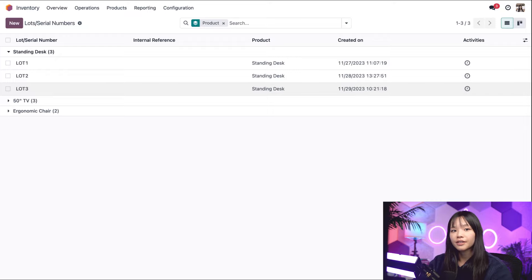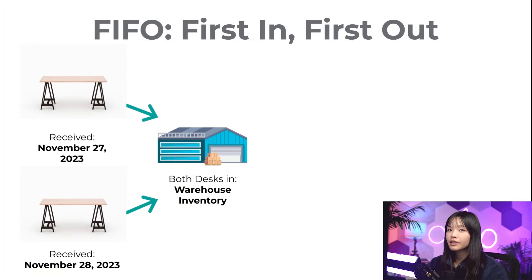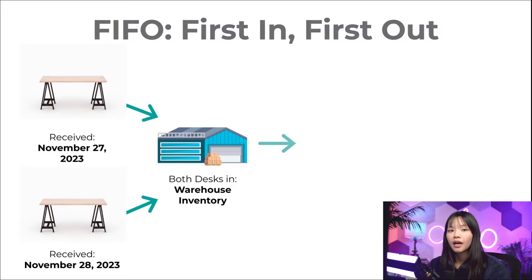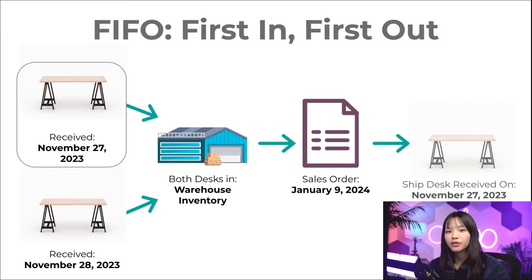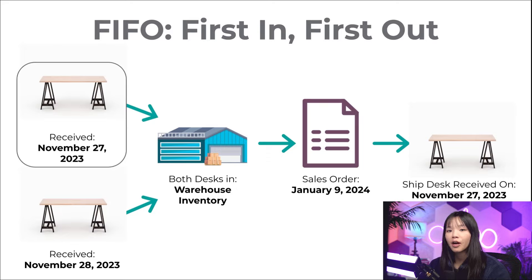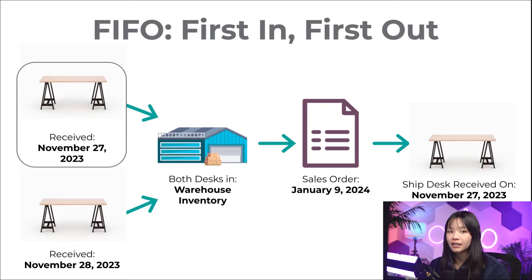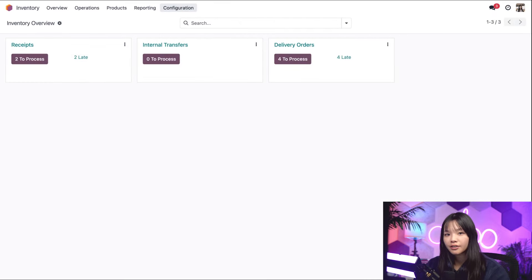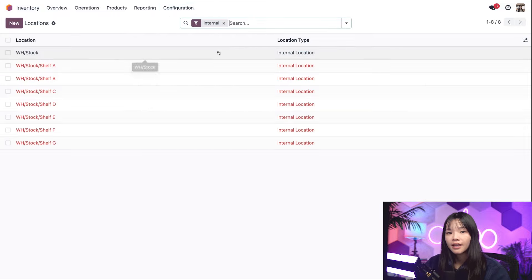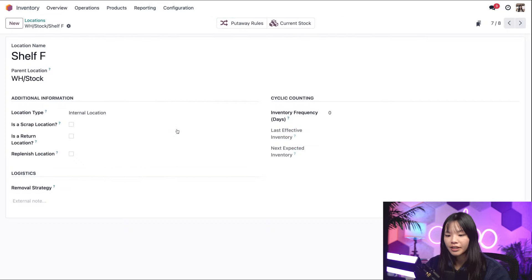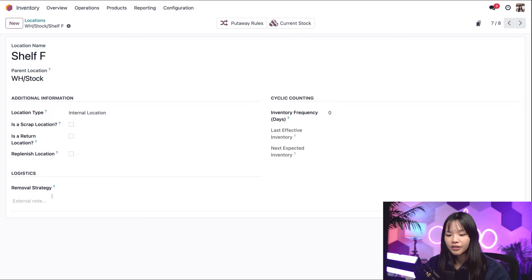Removal strategies can be configured on either the location or the product category. Let's start by setting a strategy on a location. Let's say we're storing our standing desks in a spot near the window. I want to use the FIFO removal strategy to make sure the products that entered our inventory first are packed up and shipped out first before they get dusty. To do that, we'll navigate to storage location shelf F by going to the configuration subheading and clicking on locations. Then I'll choose shelf F from my list of storage locations, go to the removal strategy field at the bottom, and choose FIFO. Let's go ahead and save this.